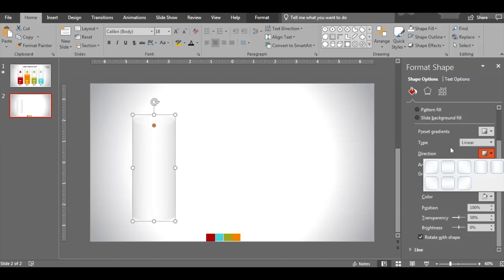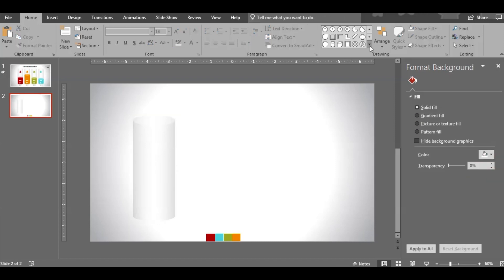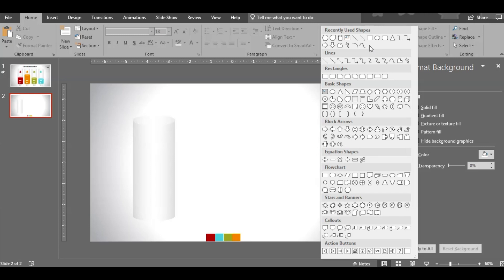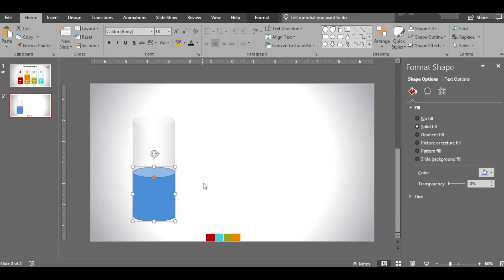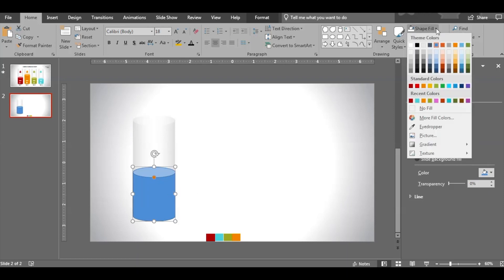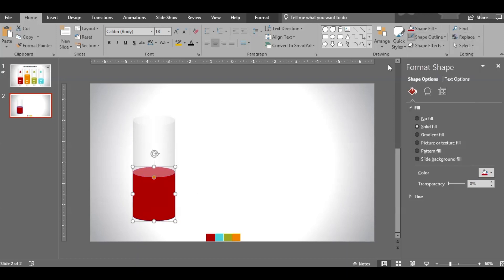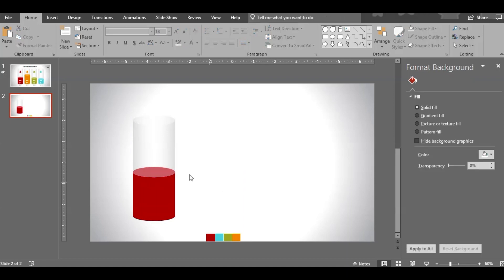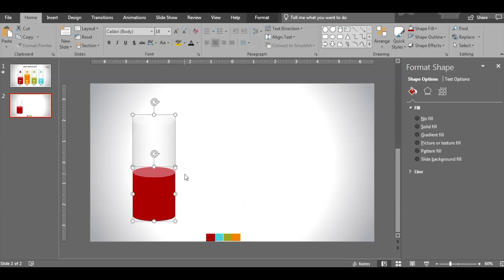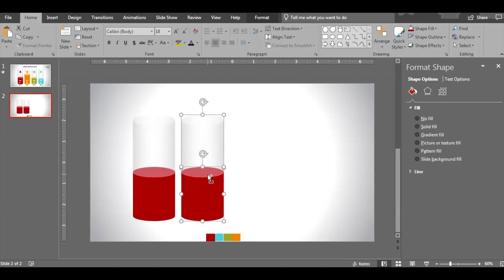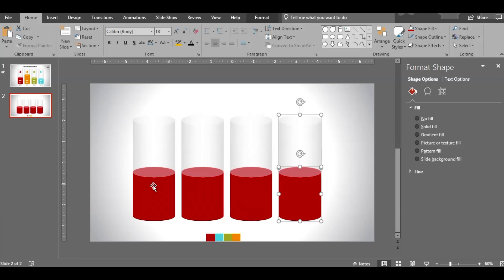Now go ahead and insert another cylinder. This cylinder is inside the cylinder exactly. Now insert a color. Great. Now let's duplicate three more. We have four shapes which are identical.